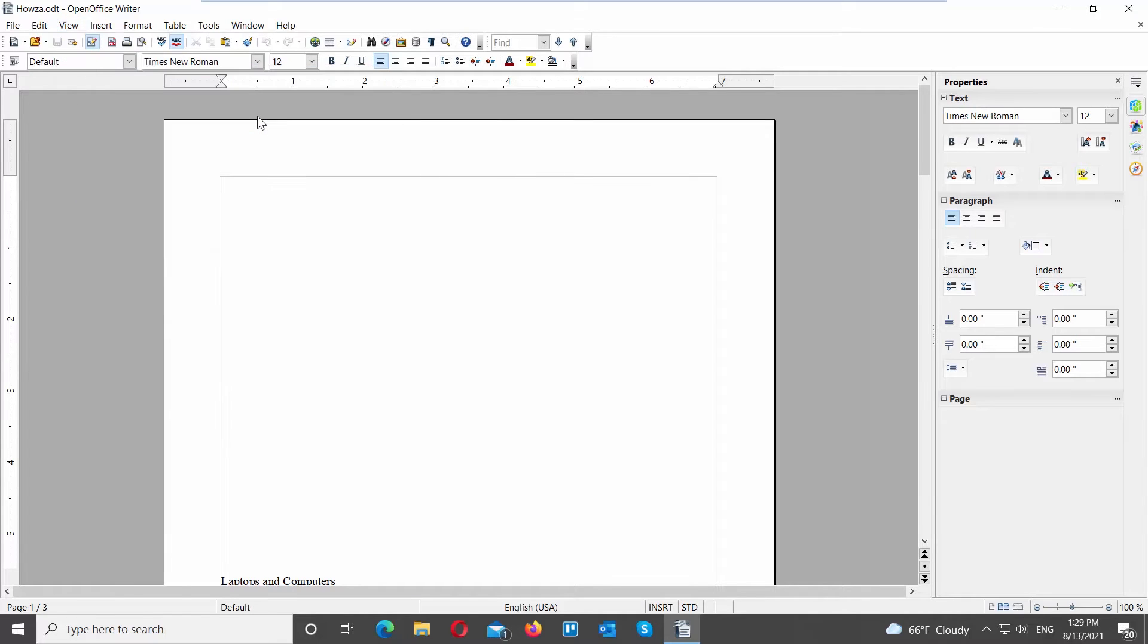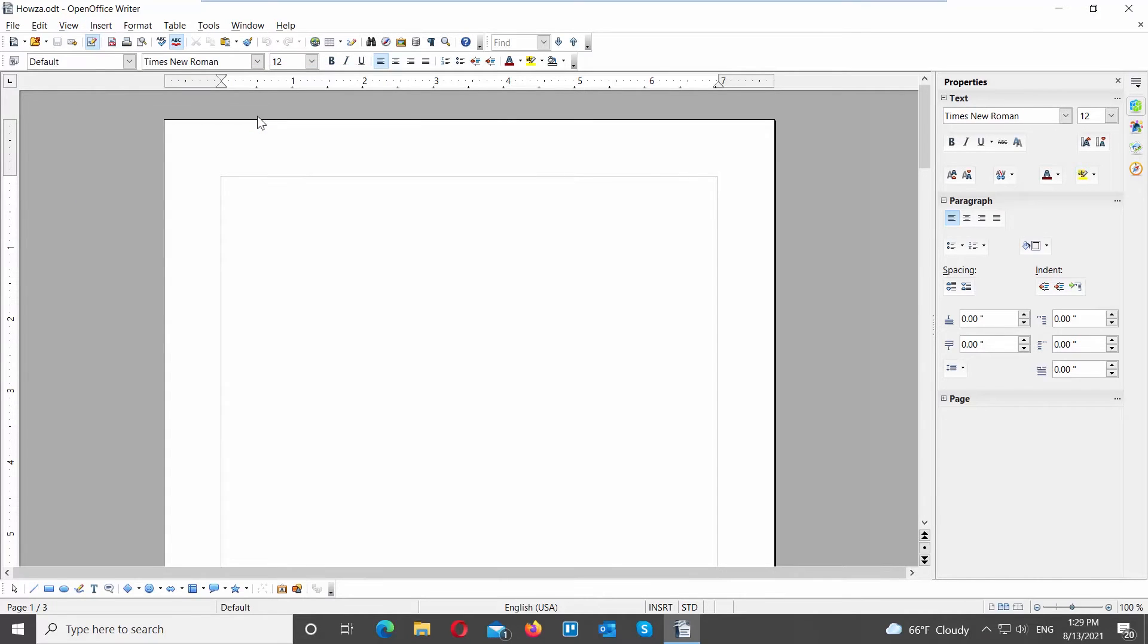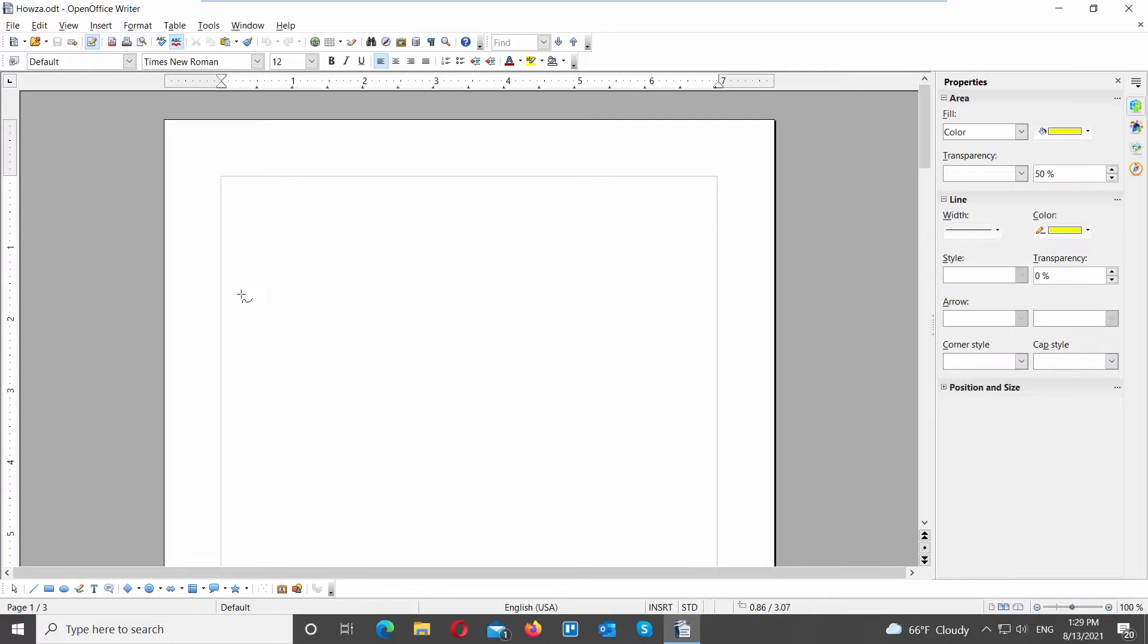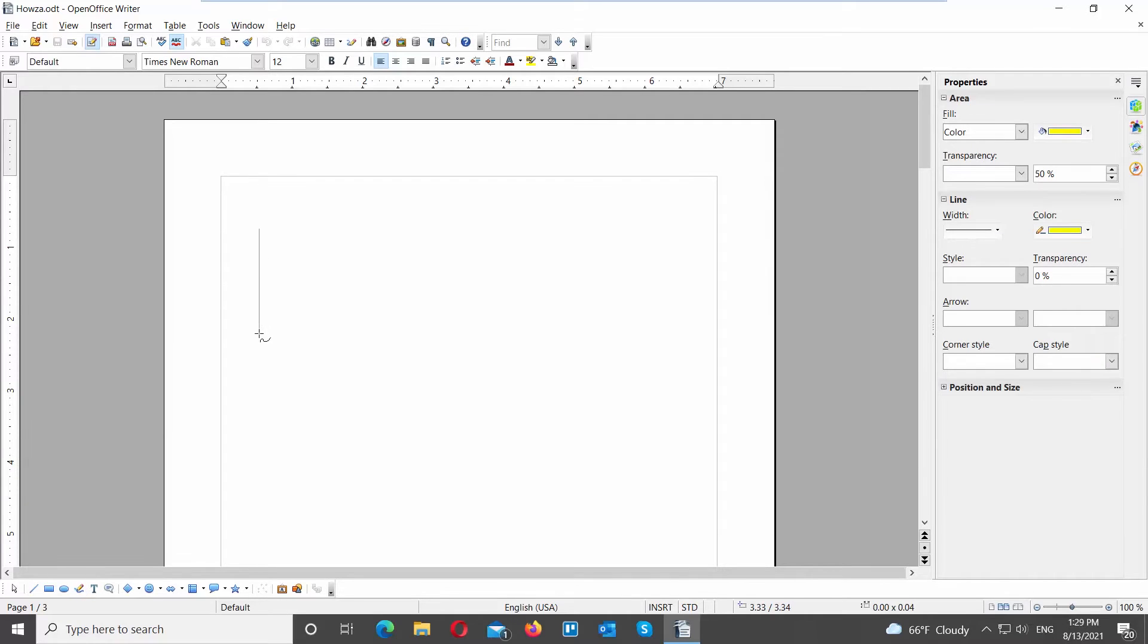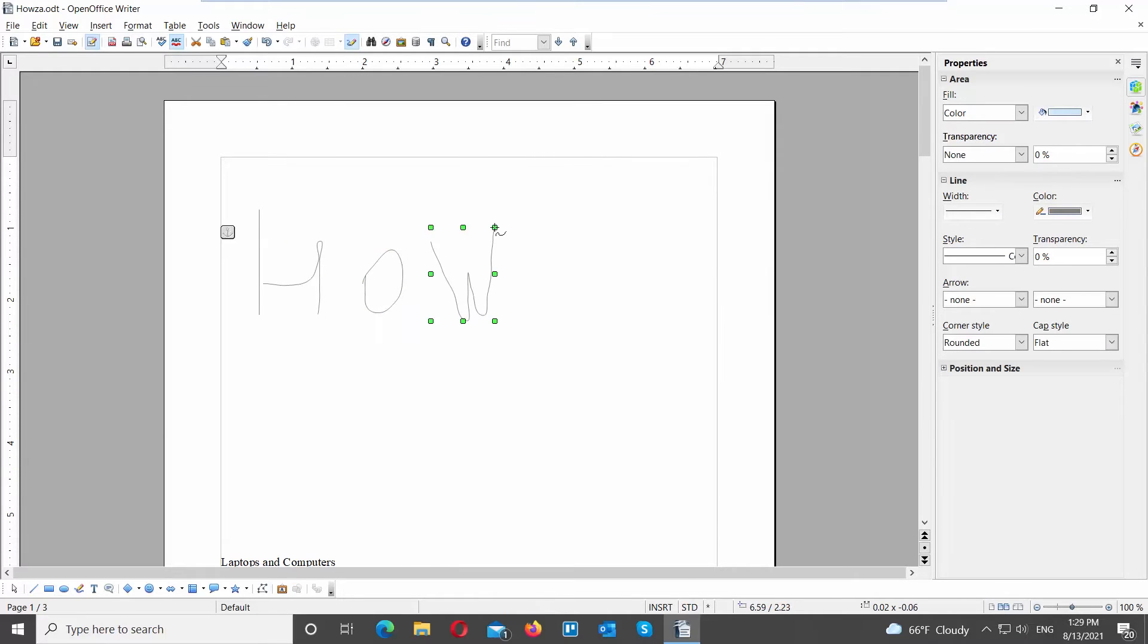The Drawing Tools panel will appear at the bottom of the window. Go to the Drawing Tools bar. Click on the pencil icon. Draw the text that you want in the document.